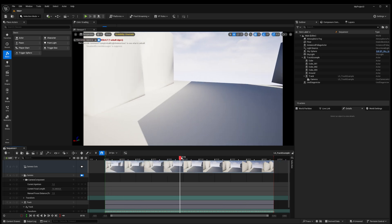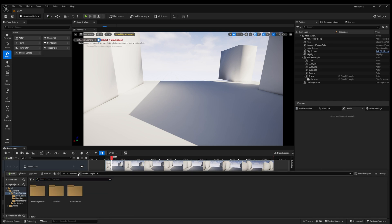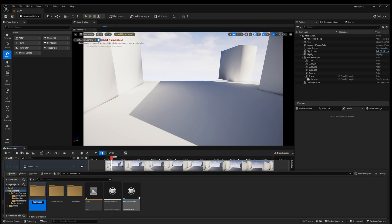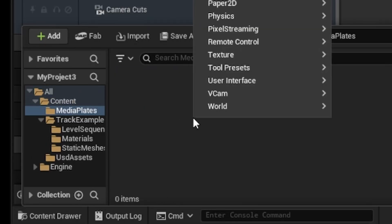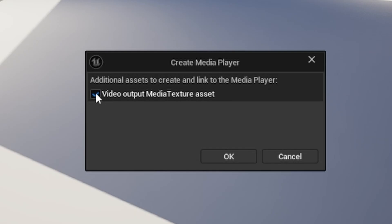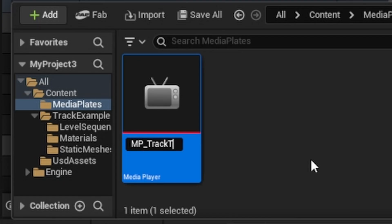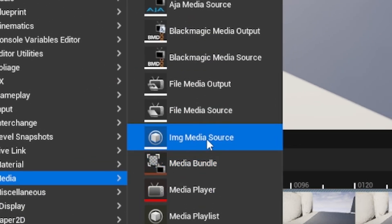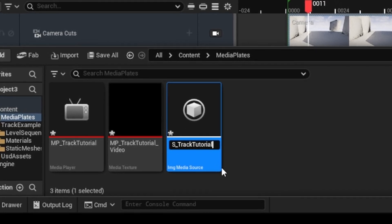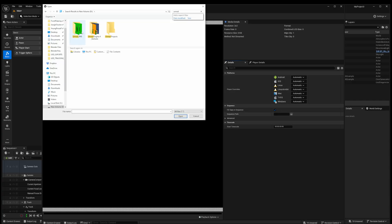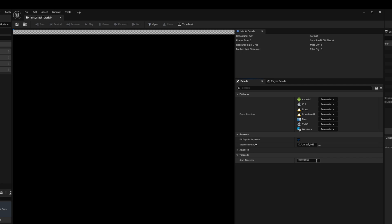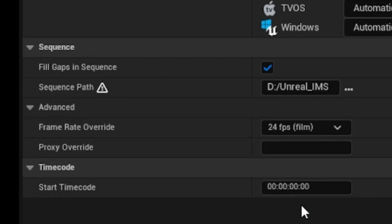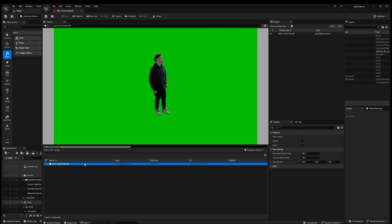Before we go into world building I'm going to show you how to get that footage that we keyed out earlier into Unreal Engine so we can motivate our scene better when we're building. Let's make a new folder in our content drawer name it media plates. Now right click anywhere and go to media and media player. Check that box to create a corresponding texture. Give it a name. Next right click again and go to media and then image media source. Give it the same name starting with IMS and open it up. Under sequence path find your folder containing the green screen image sequence we created earlier. Select the first image and click open. I always like to go to advance and set the frame rate override to match our footage. If we open our media player we can see that the footage has now loaded successfully.